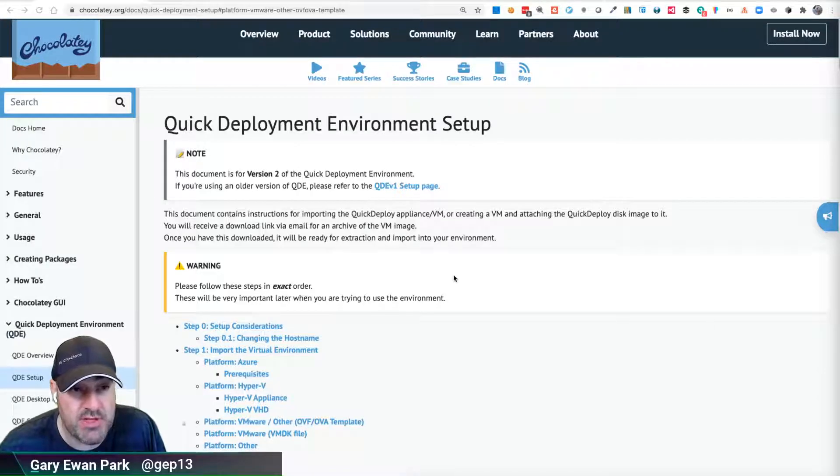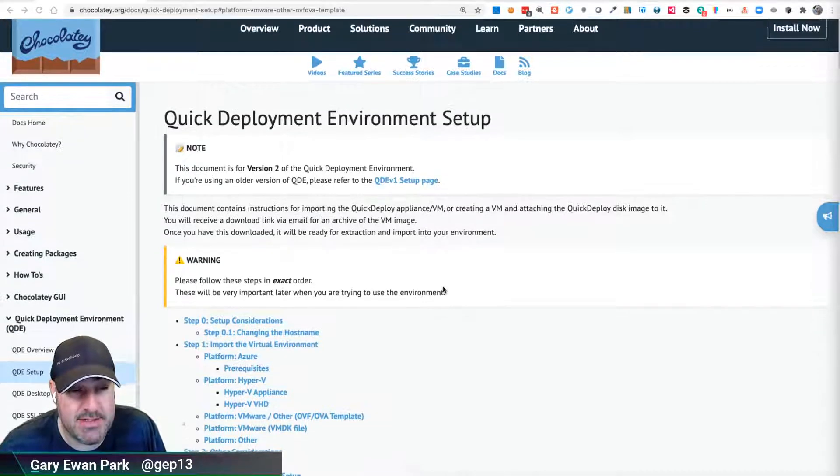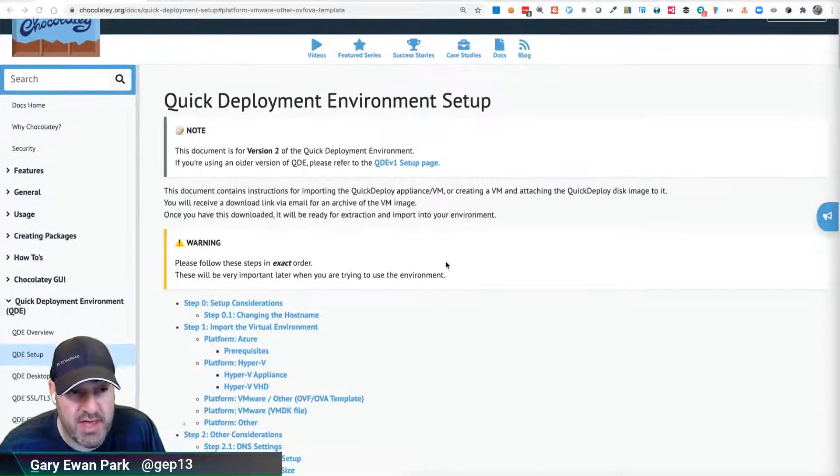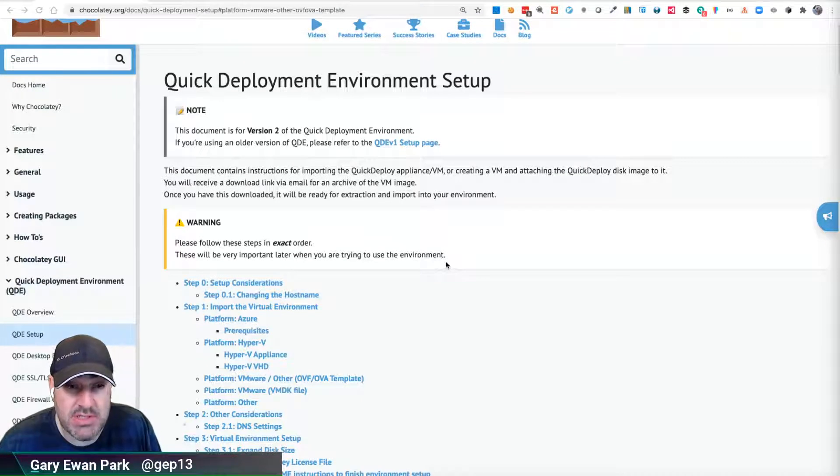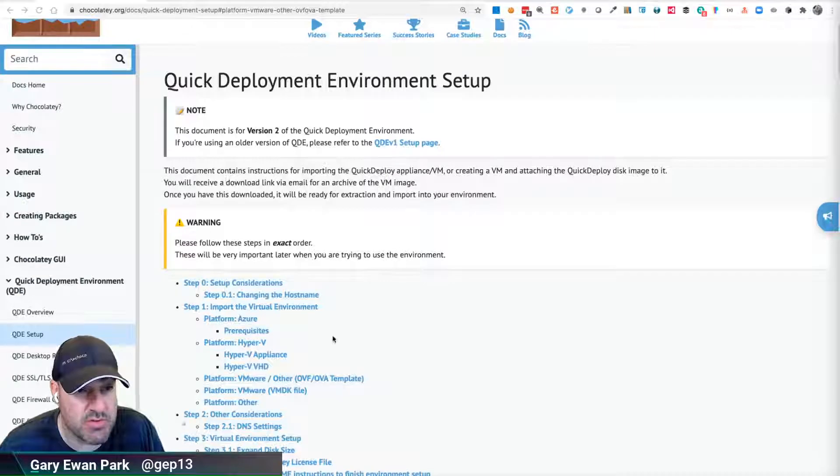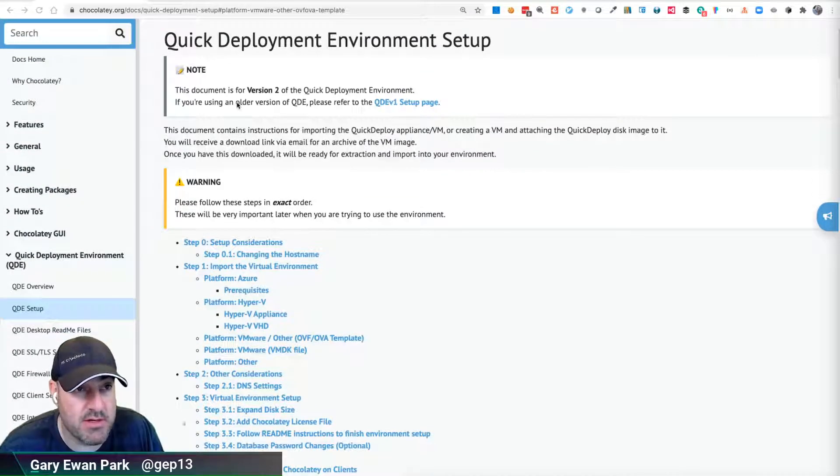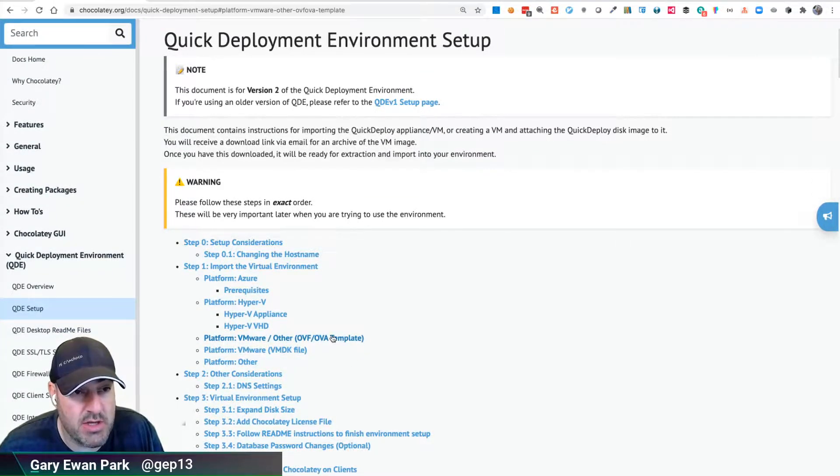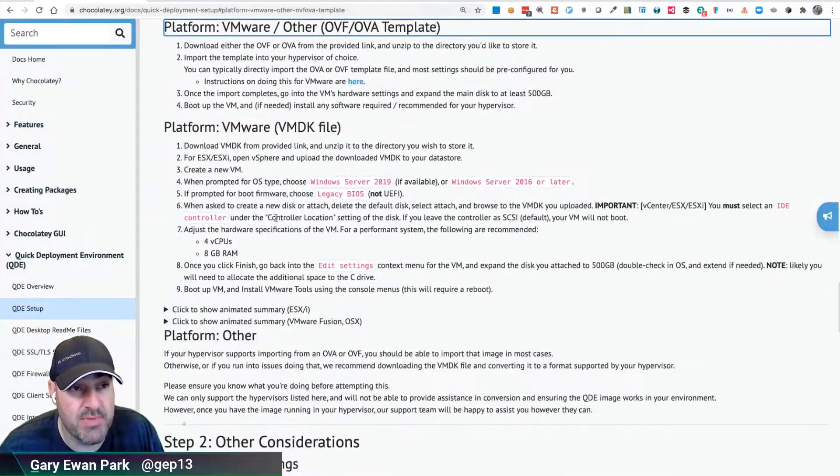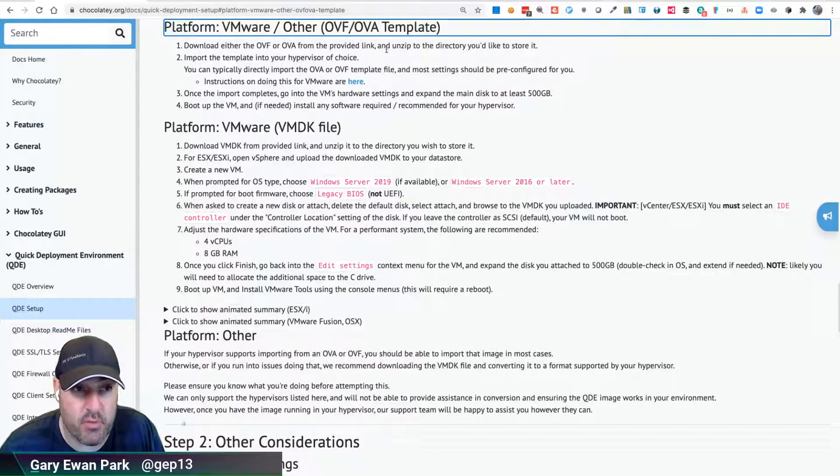In this video, I'm going to look at taking a different base image, the OVF, and getting that imported into my locally running VMware Fusion instance. On the documentation page under the Quick Deployment Environment Setup, you can click on this OVF section and it will mention exactly what you need to do to get it imported.